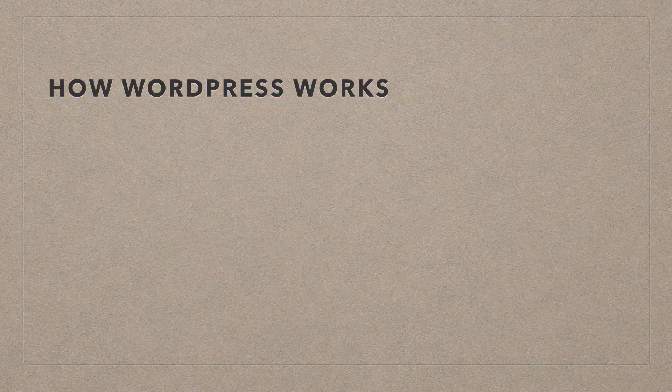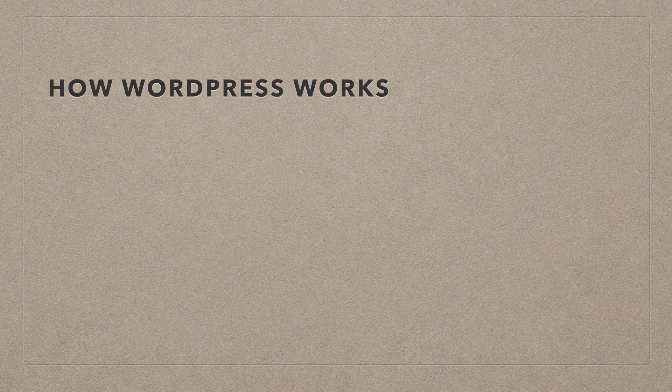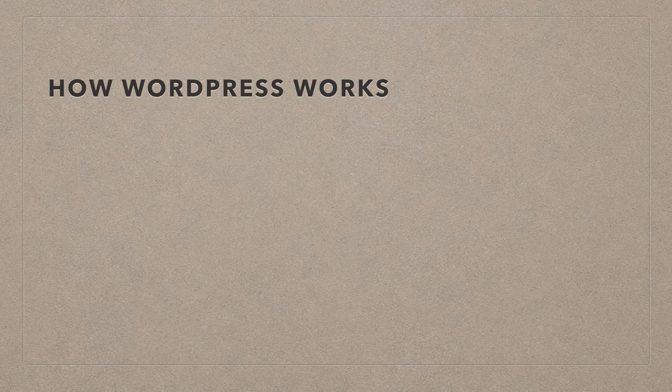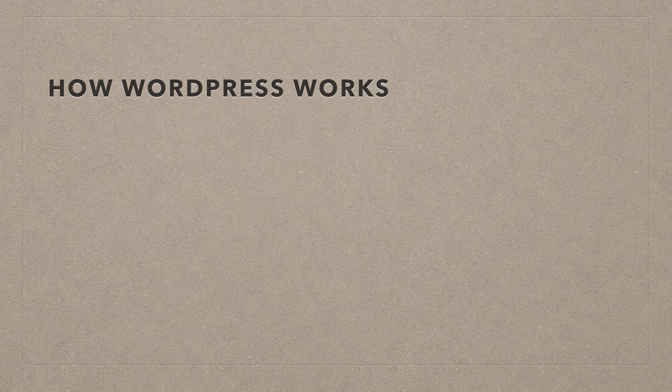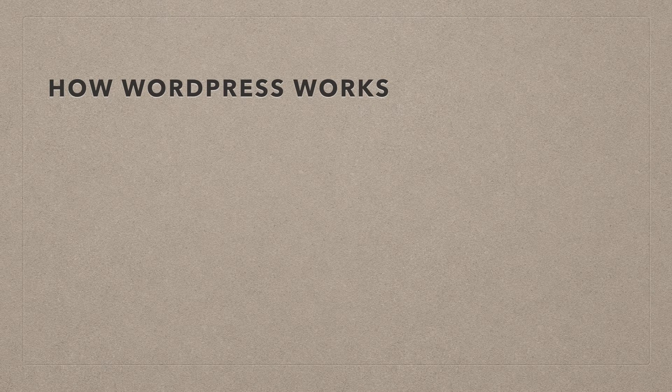So how does it all work? What is WordPress, and why is it doing, how is it, and all these questions, how does it actually happen? What's happening under the hood?